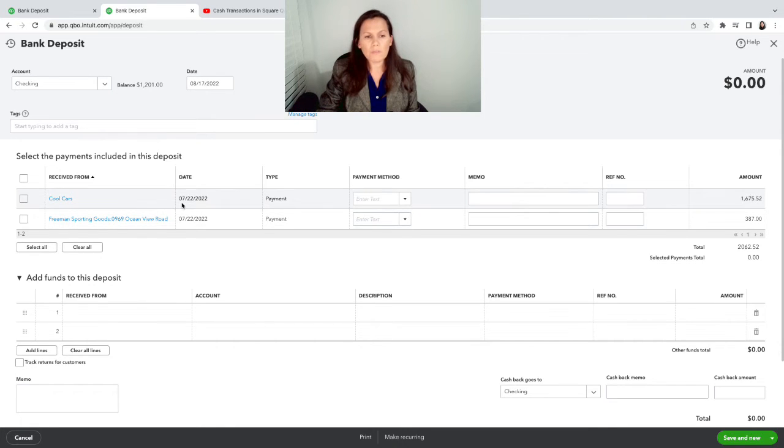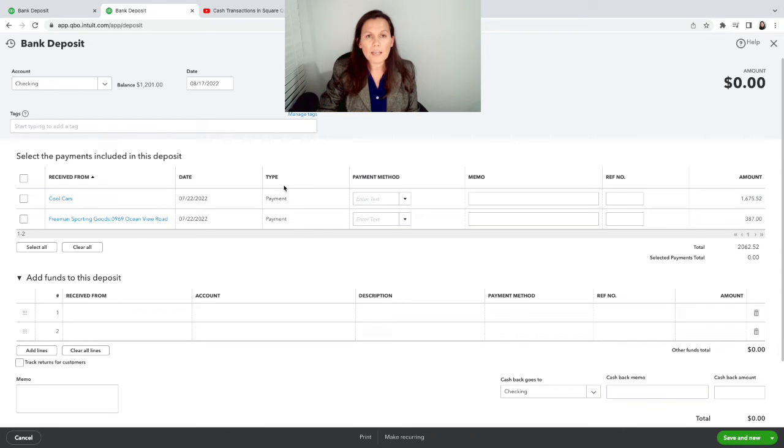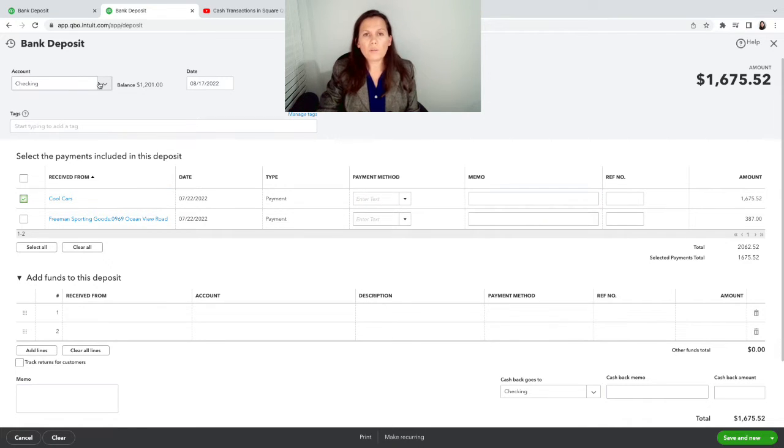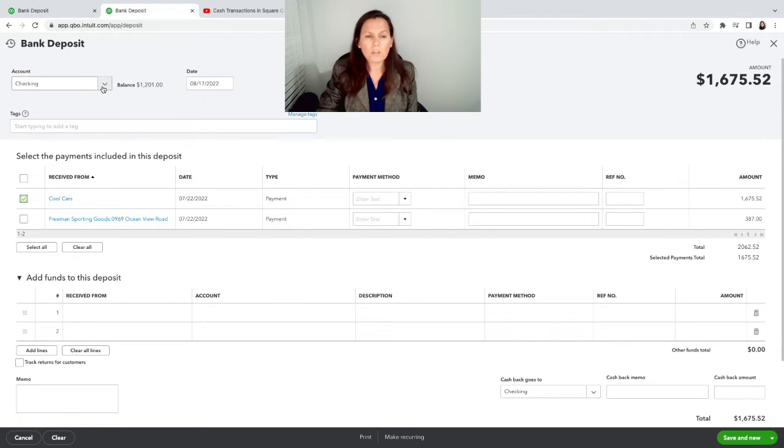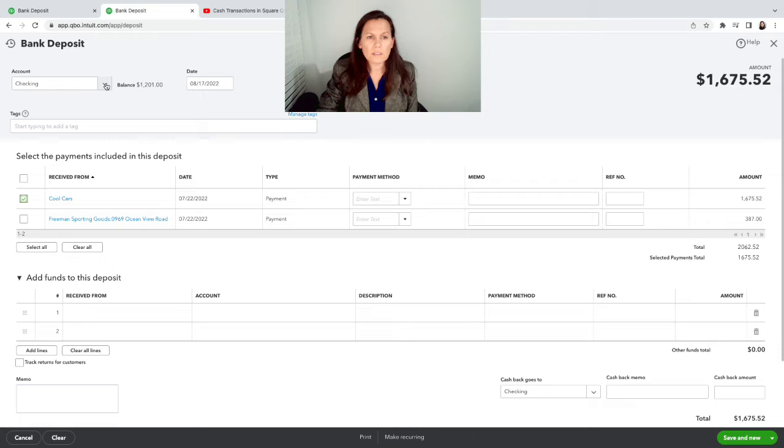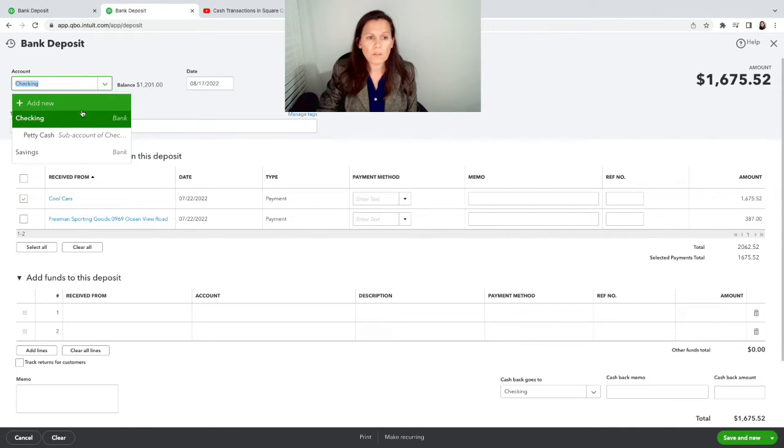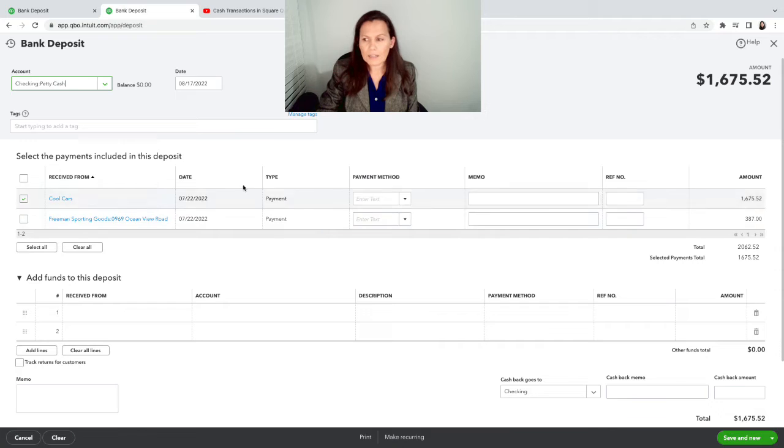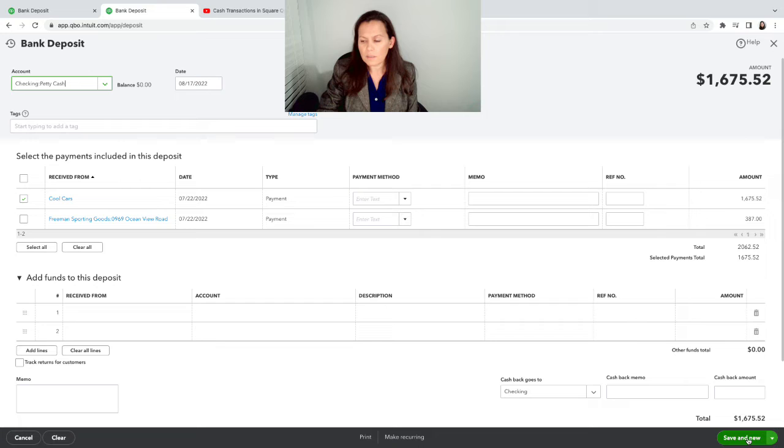So we have a couple of deposits here. So let's suppose that these are cash transactions. So how do I record this payment? I can select the transaction. Now here on the deposit, it will automatically select the last account that I use. You want to make sure that you change that. So how do you do it? Bring your mouse to the top left hand side where it says check and click on the arrow. And you're going to select the Petty Cash account. We're going to record.